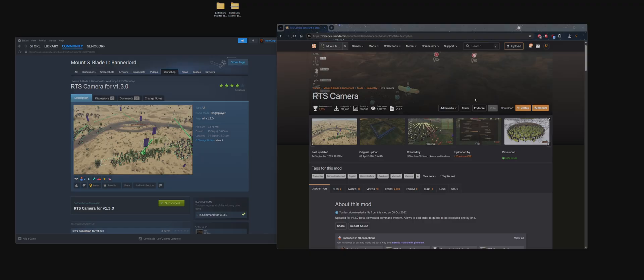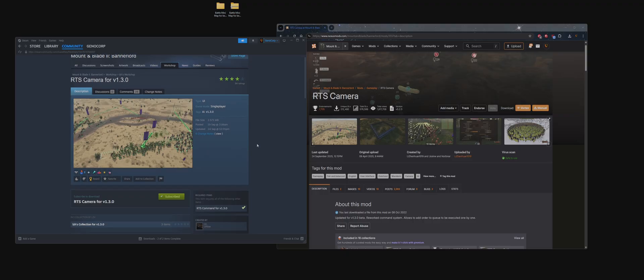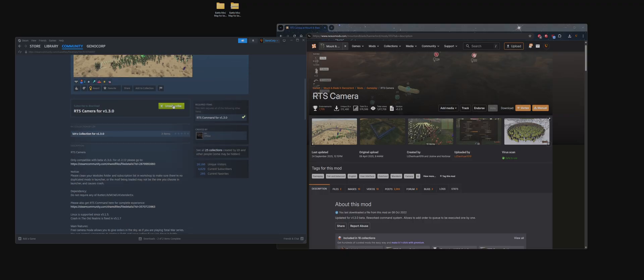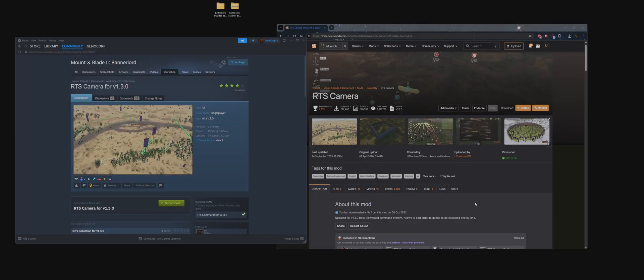So you can either download this on Steam Workshop, simple subscribe. And if you want the full experience, click on RTS Command and same thing, subscribe.